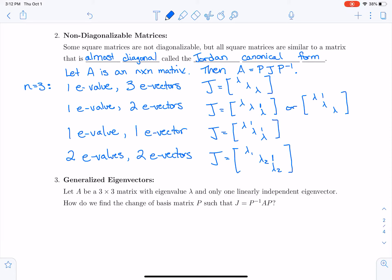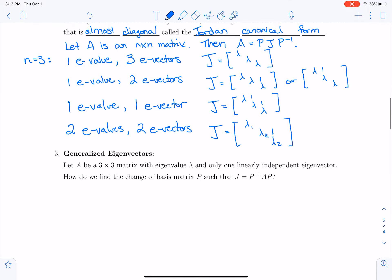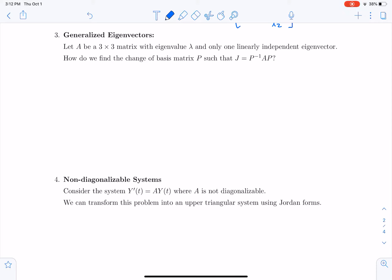Next we want to know what the similarity transformation P is supposed to look like. We are essentially going to fill P with eigenvectors and generalized eigenvectors. Assume we have a three-by-three matrix with eigenvalue lambda and only one linearly independent eigenvector.